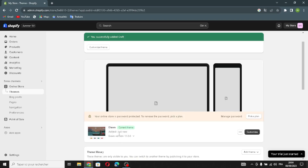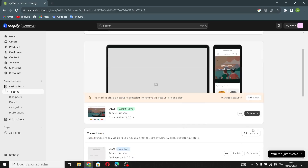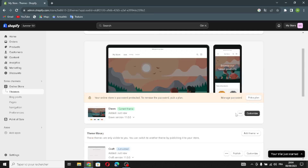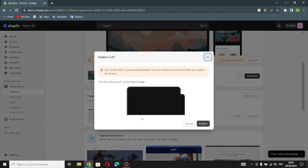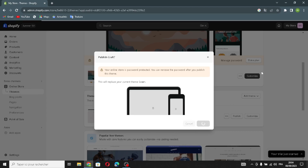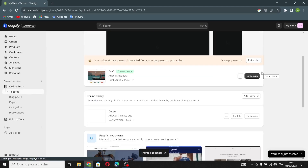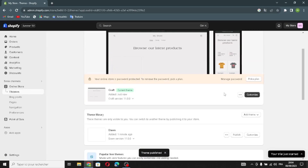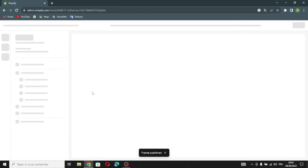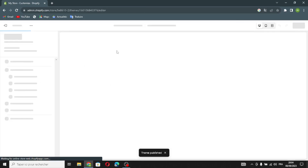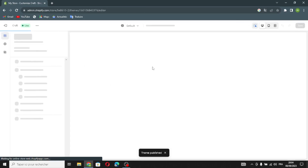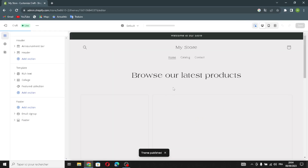Once your theme is ready, click 'Publish'. Now you can customize it on your home page. Your theme is now published, so click 'Customize' and let's go to the home page of your store.